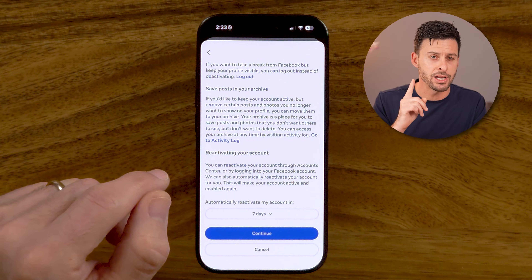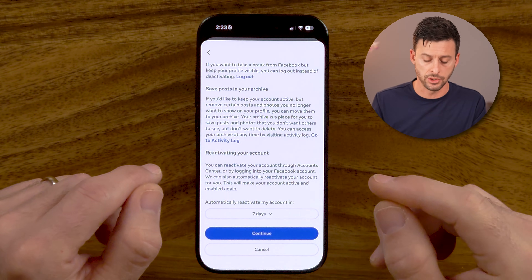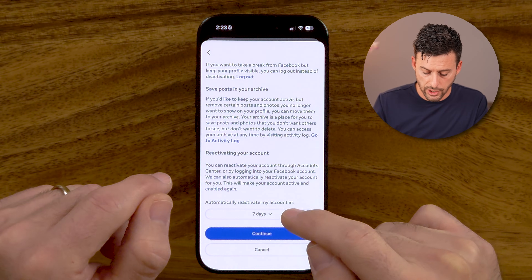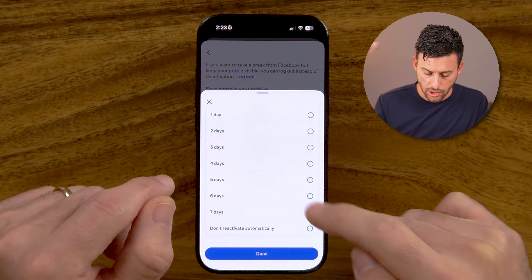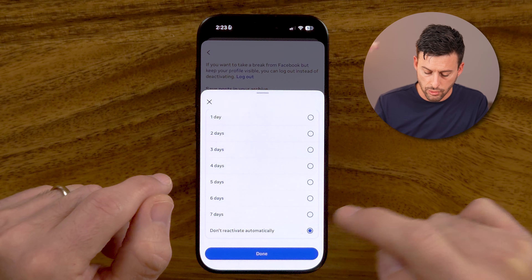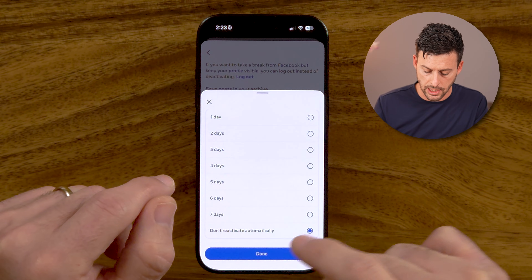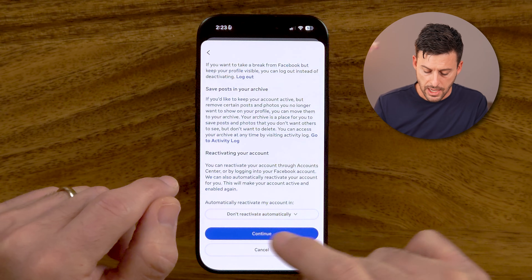Now here's the tricky part. At the very bottom, it says it will reactivate the account after seven days. You don't want that. You want to switch this from seven days over to 'Don't Reactivate Automatically,' and hit Done.